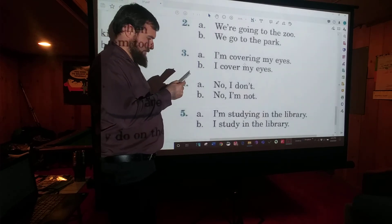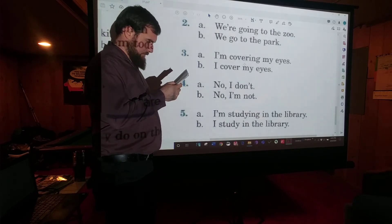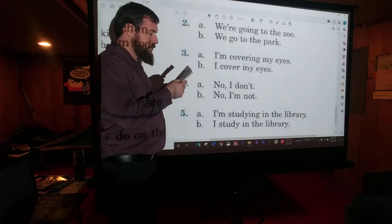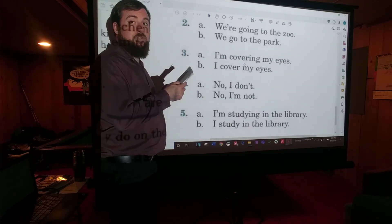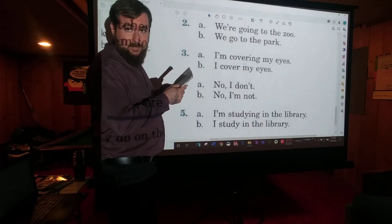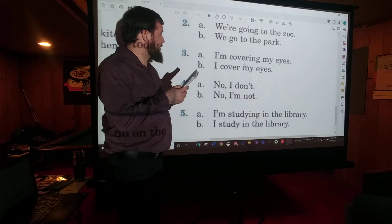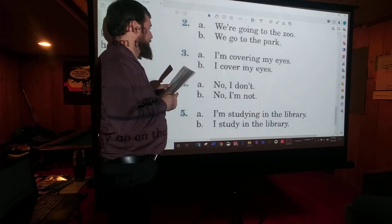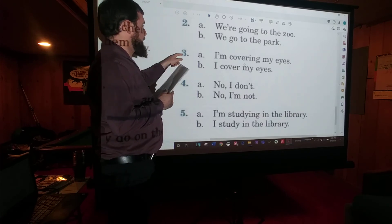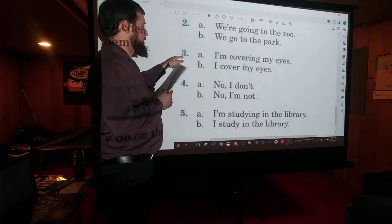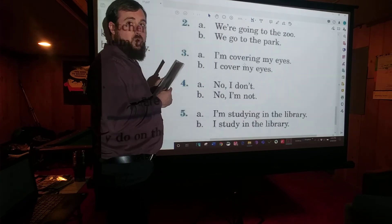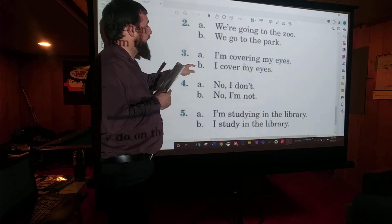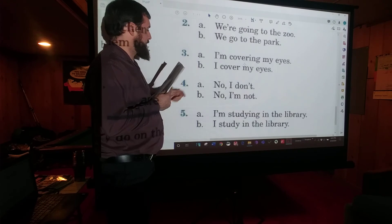Number three: What do you do when you're scared? B — I cover my eyes.